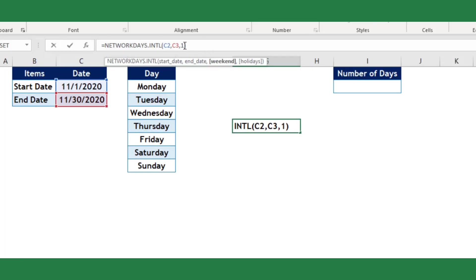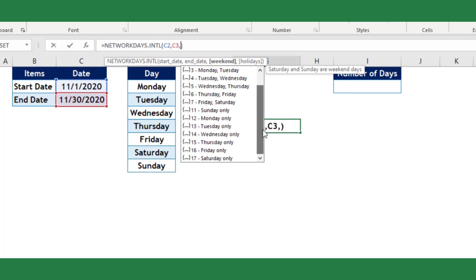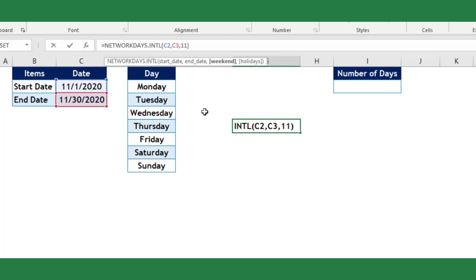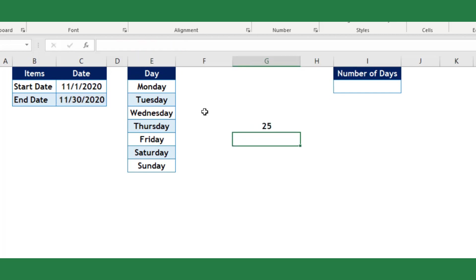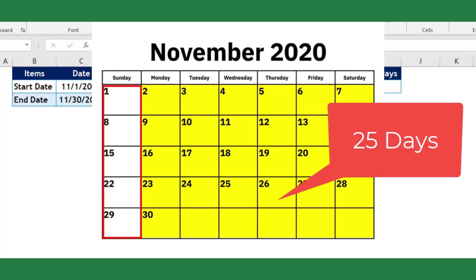If I select any argument between 11 to 17, then it will return the networking days except the selected day as a weekend. Let me choose the argument number 11. Now it returned 25 days, which means the networking days except Sunday is 25 in the month of November.